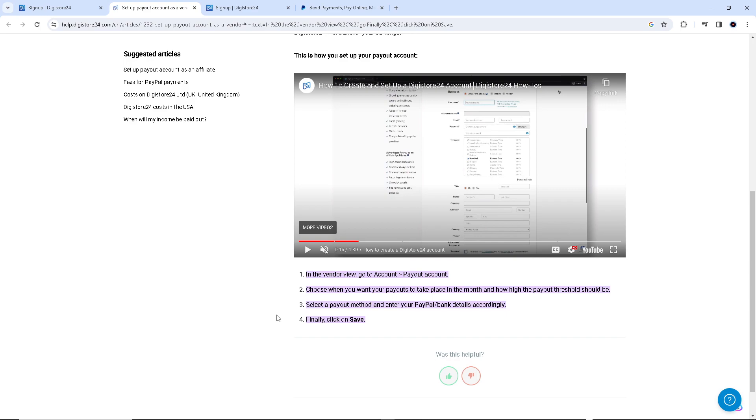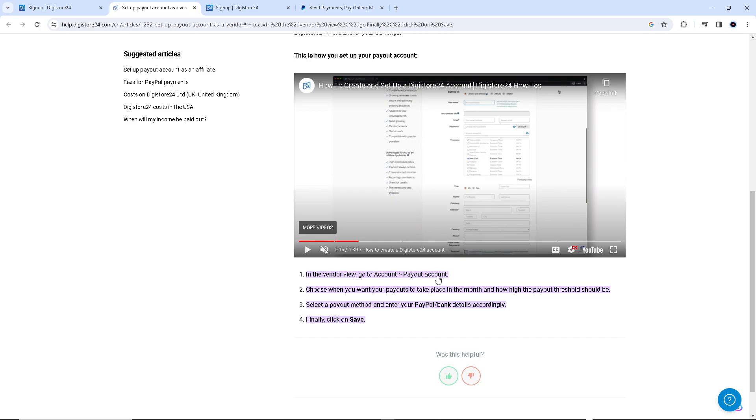You have to enter your PayPal bank details accordingly. Once you've done that, click on save and you will get a confirmation email confirming that you are setting up your Digistore to your PayPal. Thank you so much for watching and I'll see you all in the next one.